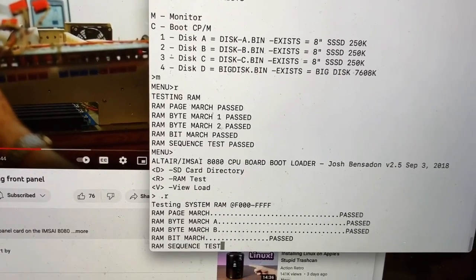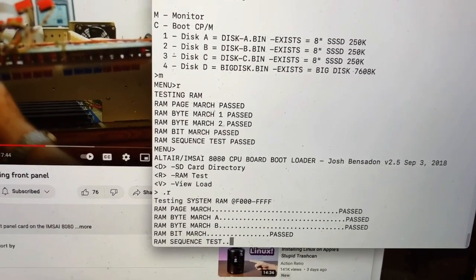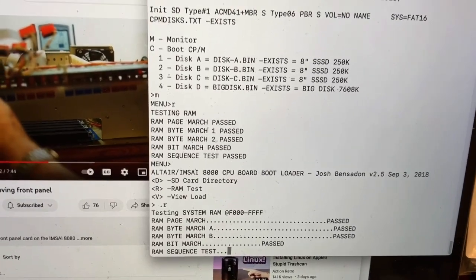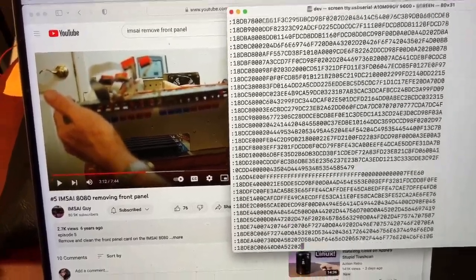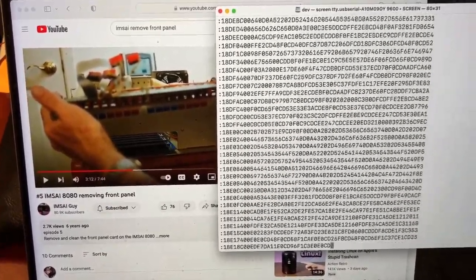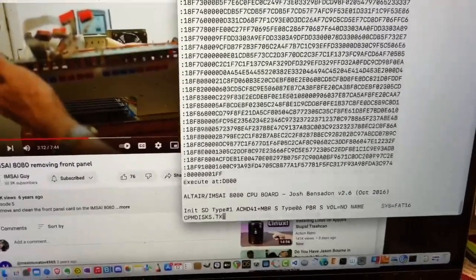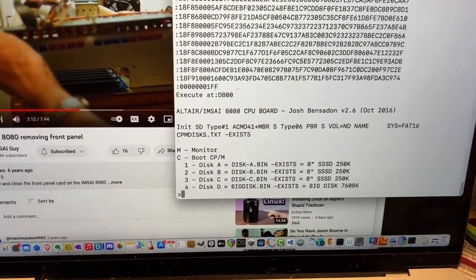Bit march past, RAM sequence test. It looks like it passed the RAM test.